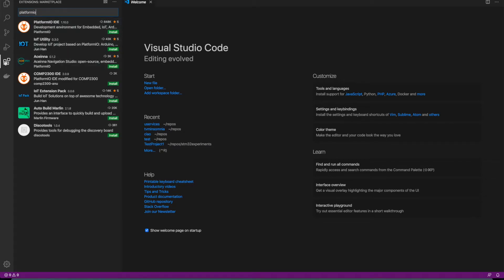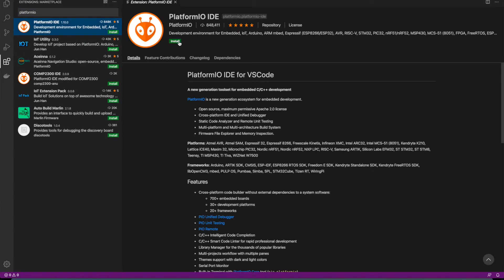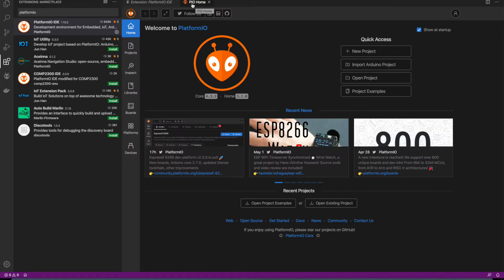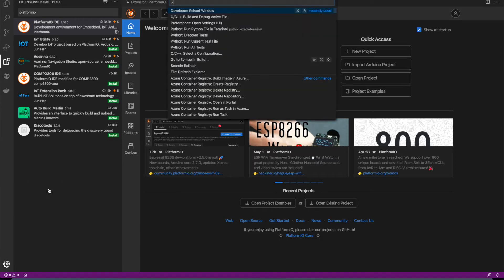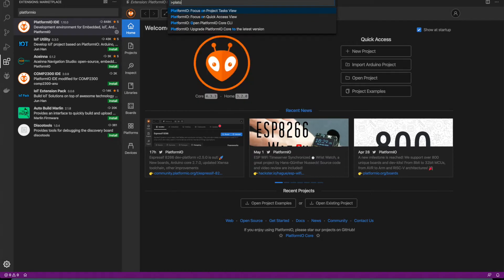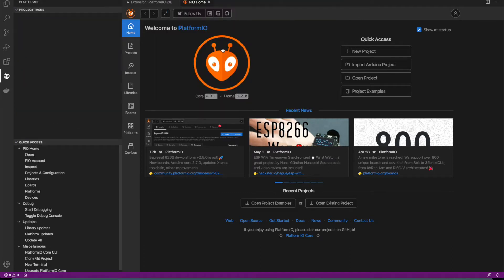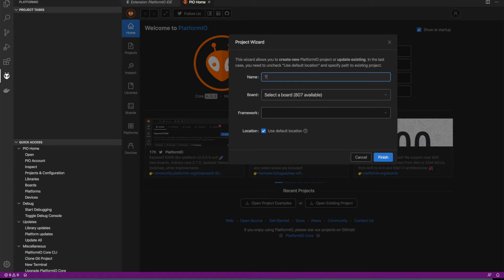So you can set it up from the Extensions tab. Let's install it. It's installed relatively fast, but for first time it can be longer. You can access its commands with command palette. And let's create a new project.